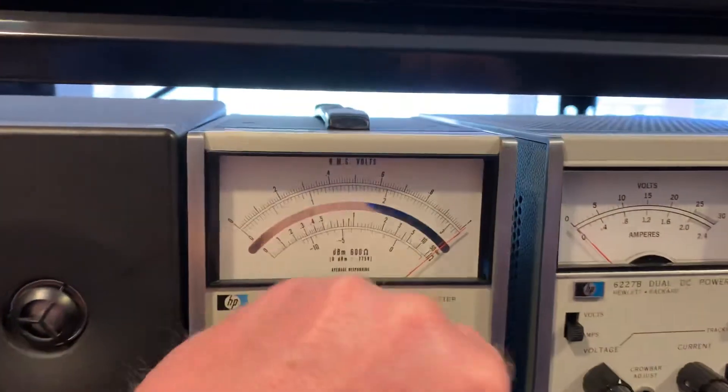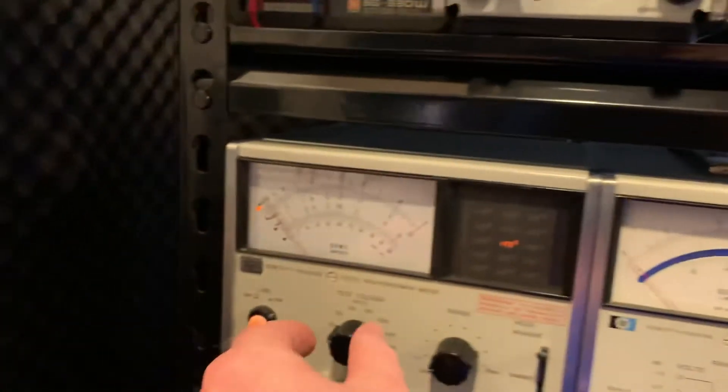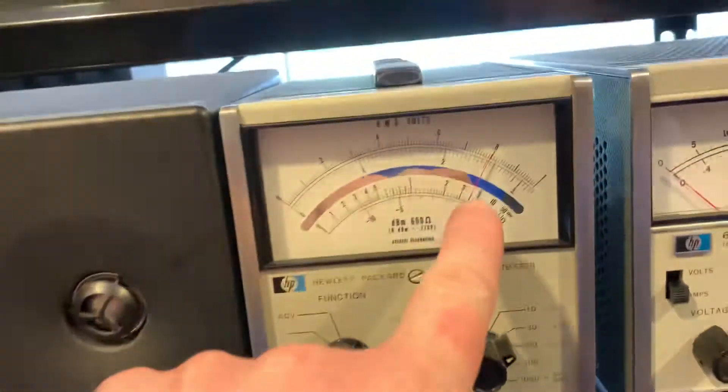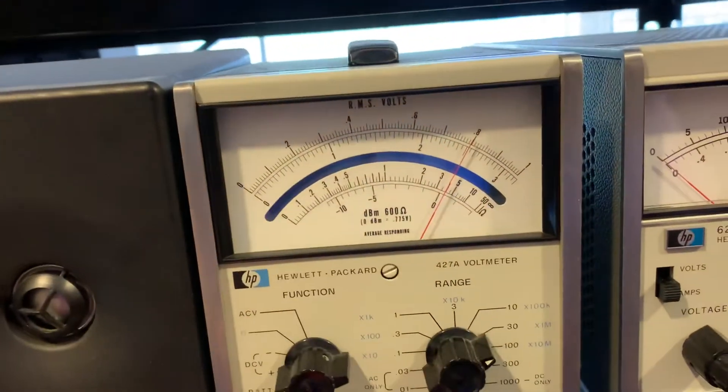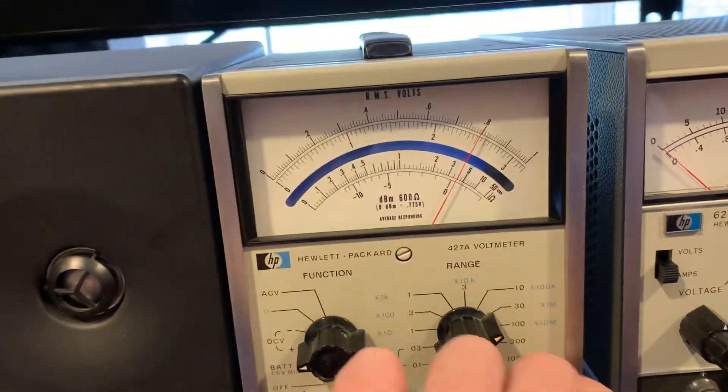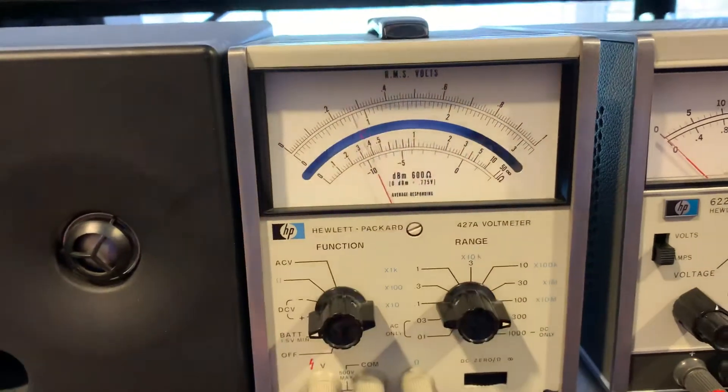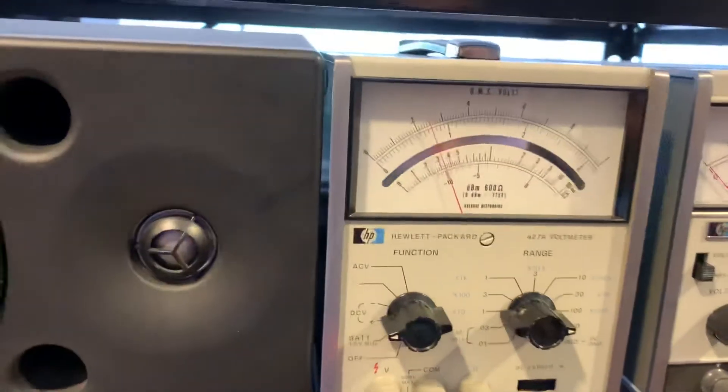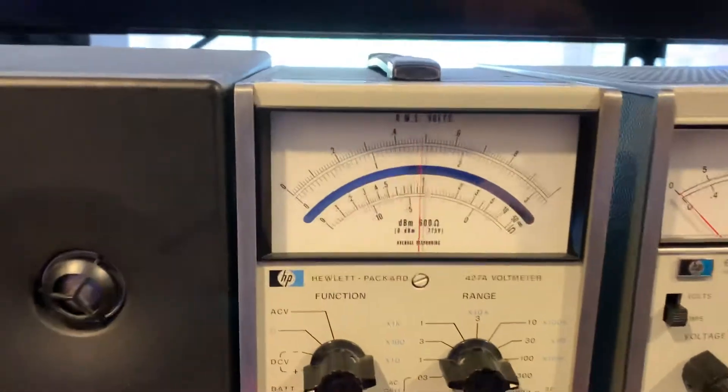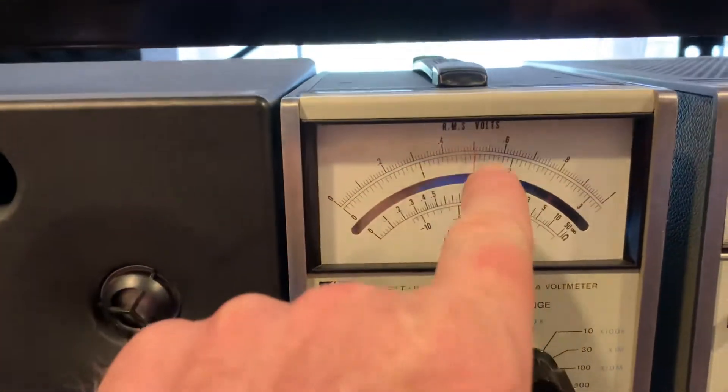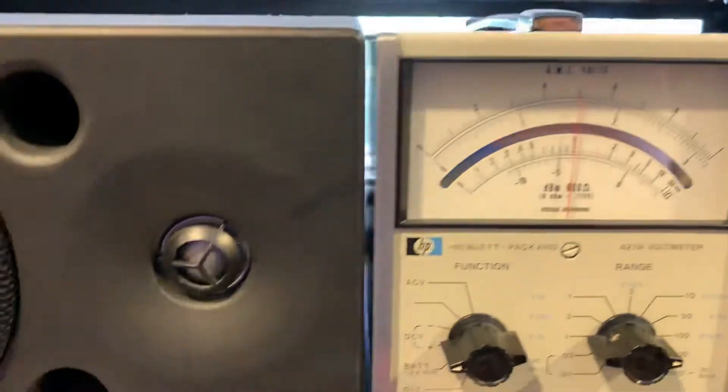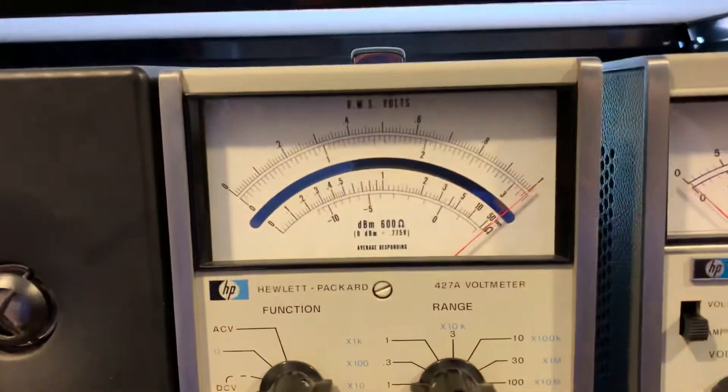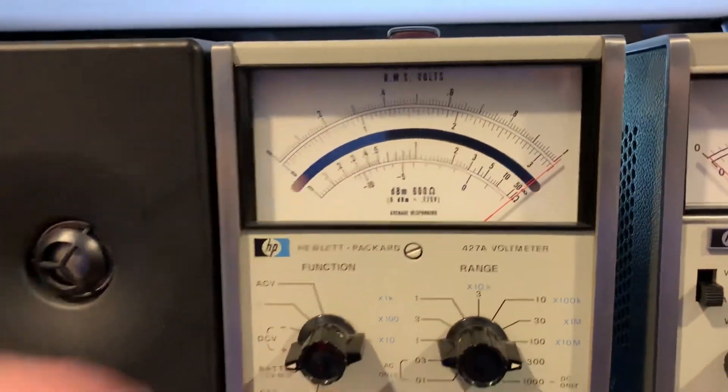Let's go up to the 30 volt scale, on 25 volts. You can see 25 volts. 100 volts. And over here on the resistance meter, move to 50, 50 volts. 100 volts.